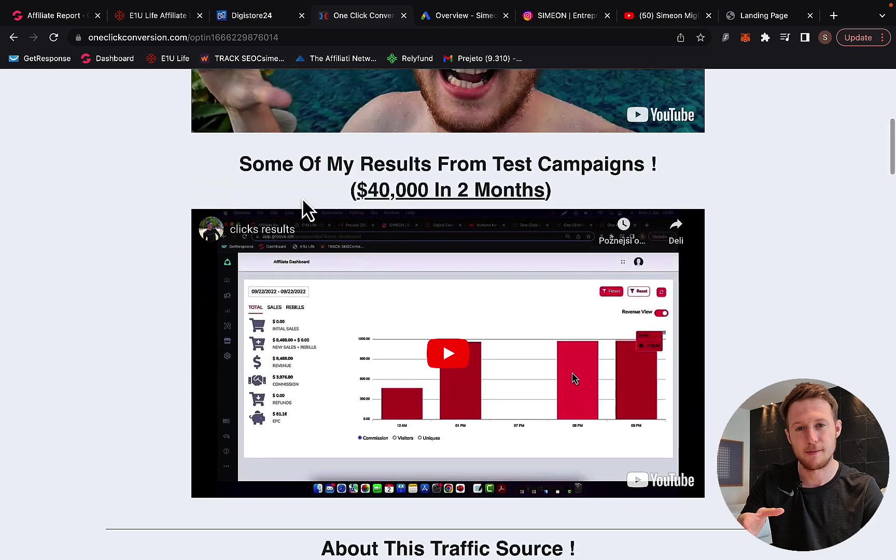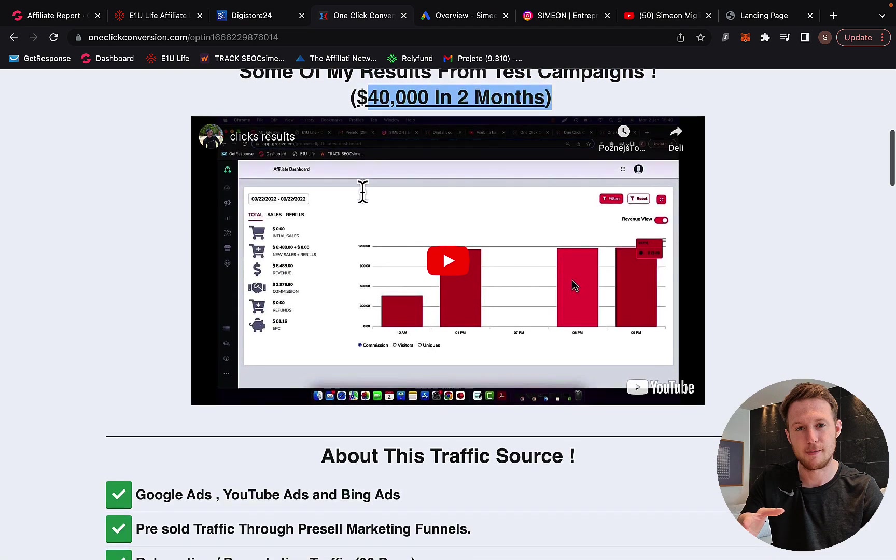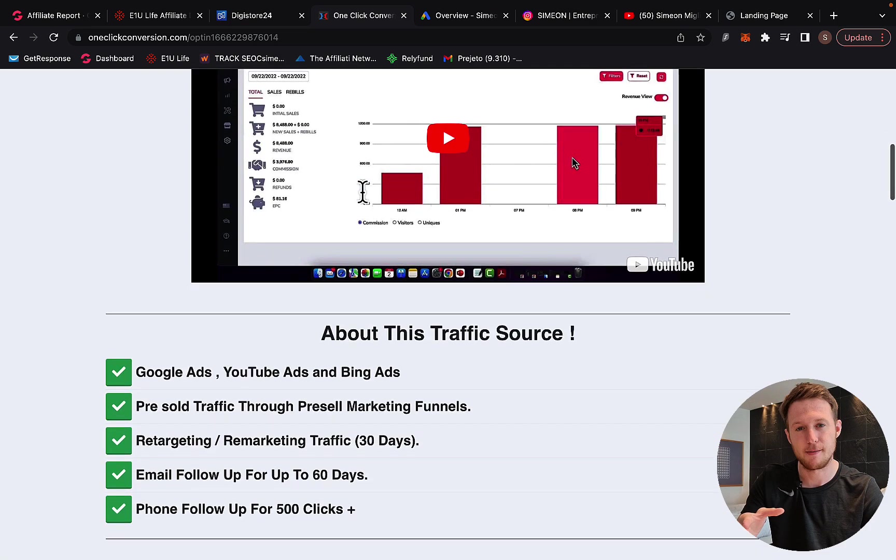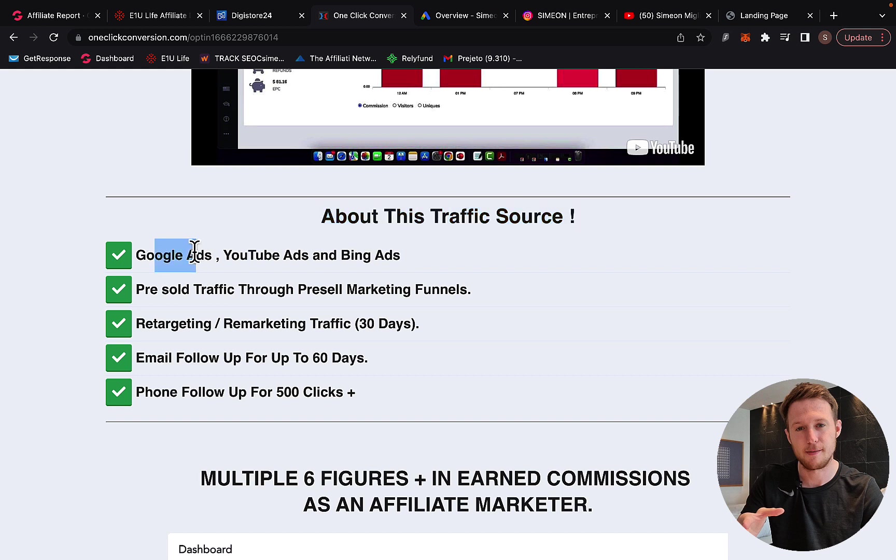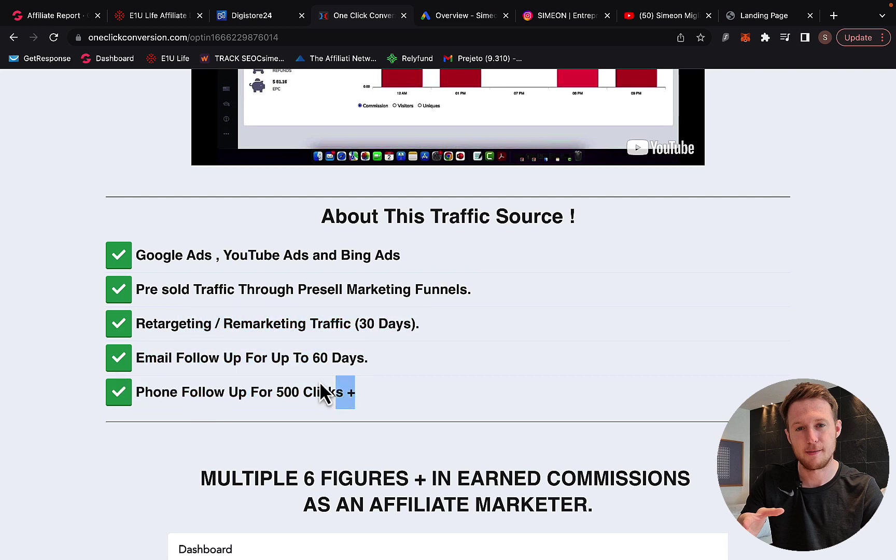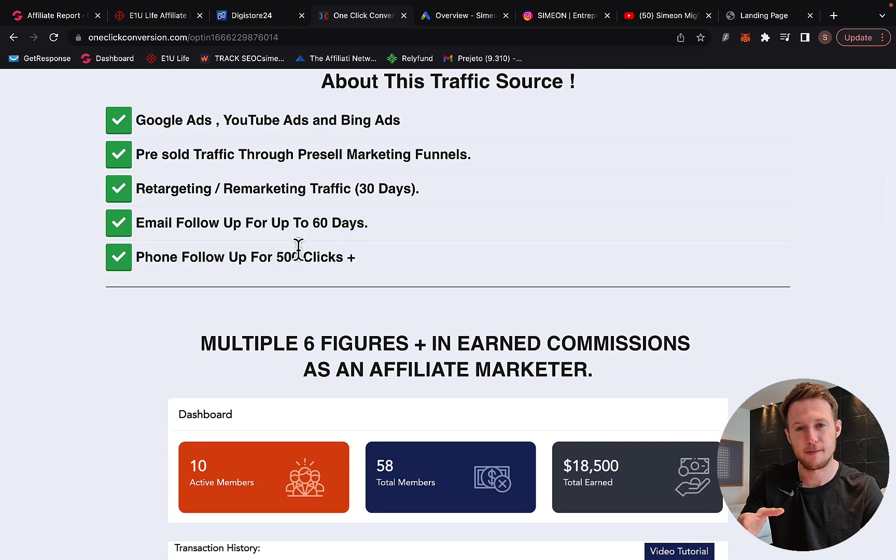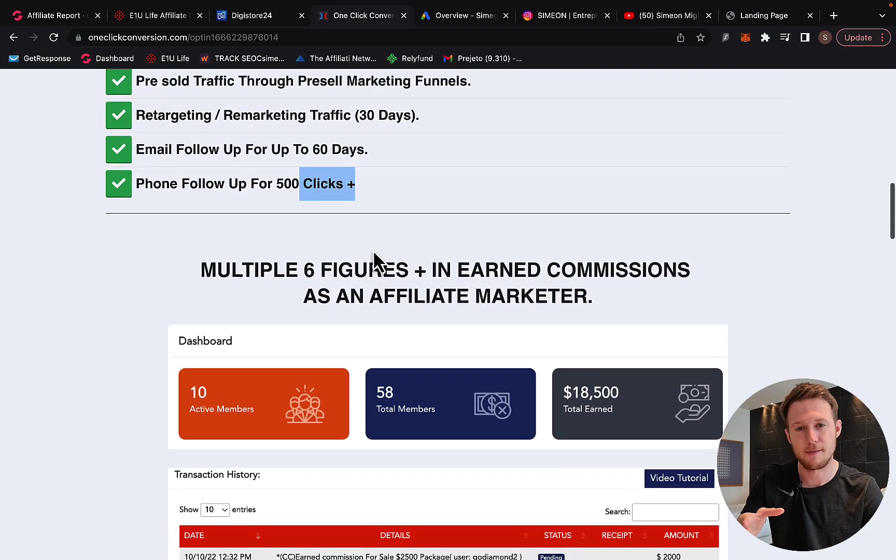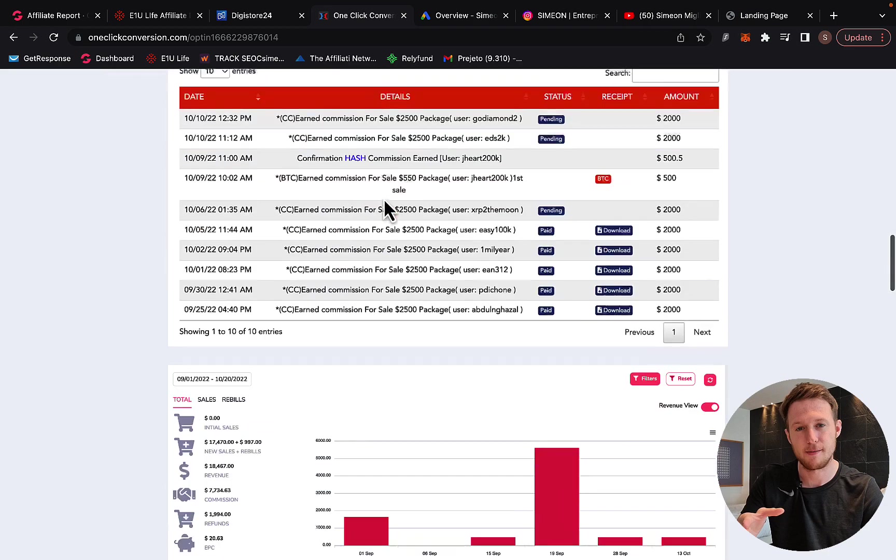Right here, you can see some of my own results, how much money I generated through affiliate marketing, also with Digistore24. About each traffic source, you can see we do Google ads, YouTube ads, Bing ads. This is pre-sold traffic source through marketing funnels. We have retargeting included, email follow-up for up to 60 days, and also phone follow-up for more than 500 clicks.